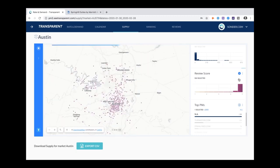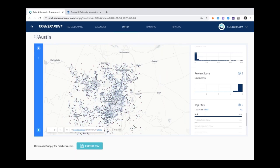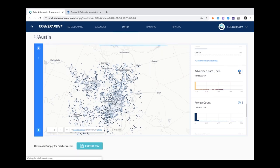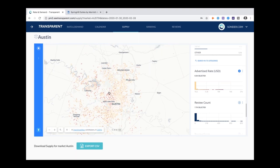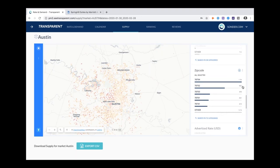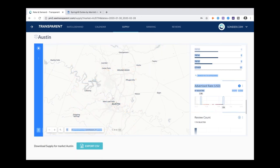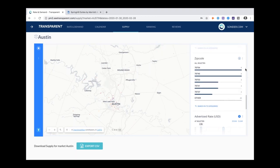Another useful way to apply this heat map is to identify the most profitable listings. If we switch to 'advertised rate' and apply the heat map, the darker colors represent higher-priced listings. You can see these concentrated around West Lake Hills and Lake Travis. You can view this visually on the map or by zip code. Filtering for the highest-priced listings — from $2,800 to $13,000 a night — updates the map accordingly.